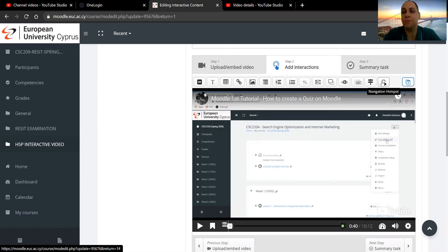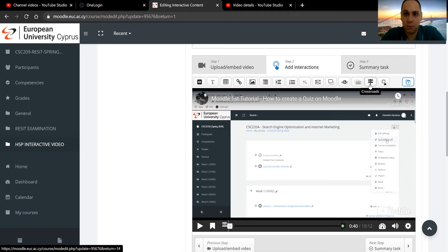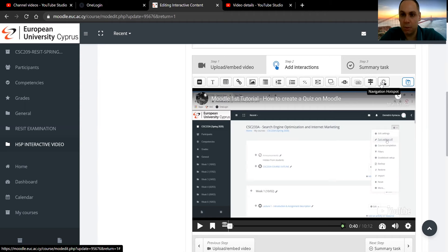Okay, the last two options are interactive in the sense of navigation. They are there for the purpose of navigating the students on any part of the video that they want to navigate towards. Specifically, we have two options: crossroads and navigation hotspots. Let's see the first one, crossroads.